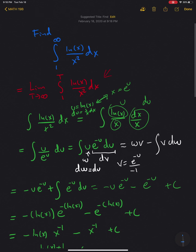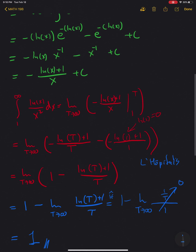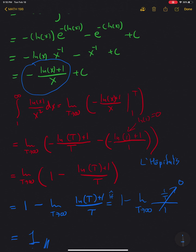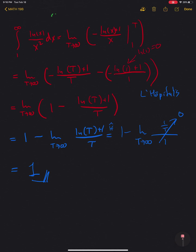To summarize what we did: we first worked out the antiderivative of the original expression using a u-substitution and then integration by parts. Once we found that antiderivative, we substituted it into the definition of an improper integral, which means finding a limit of that expression. In this case we arrived at an indeterminate expression — natural log of t plus 1 divided by t — which is infinity over infinity, one of the cases where we can apply L'Hôpital's rule. In the end, we found that the integral equals 1.